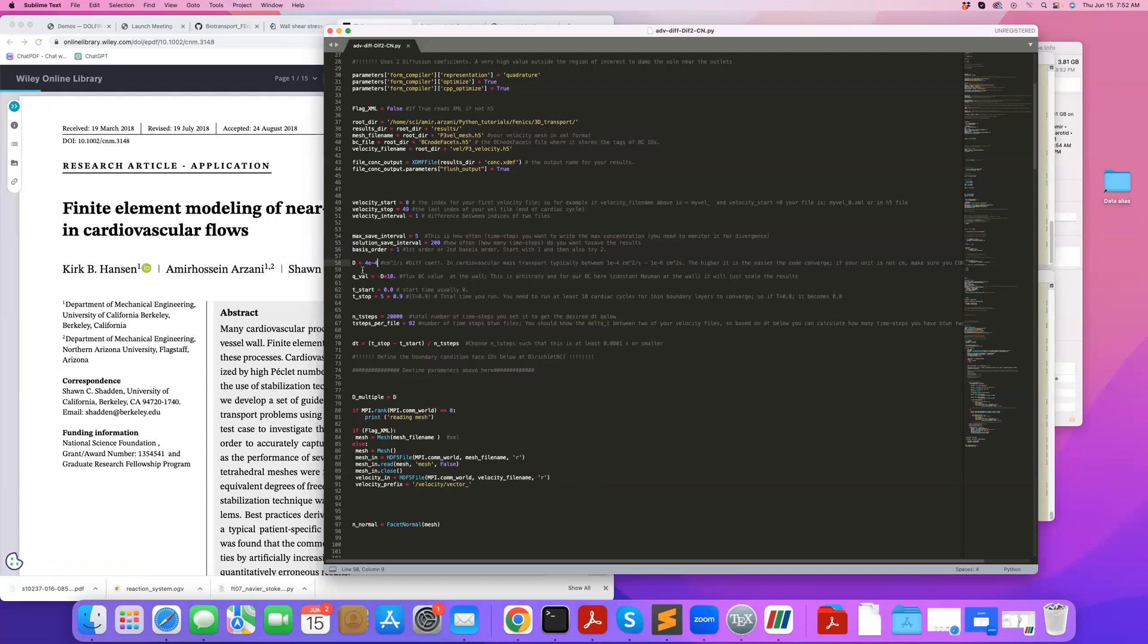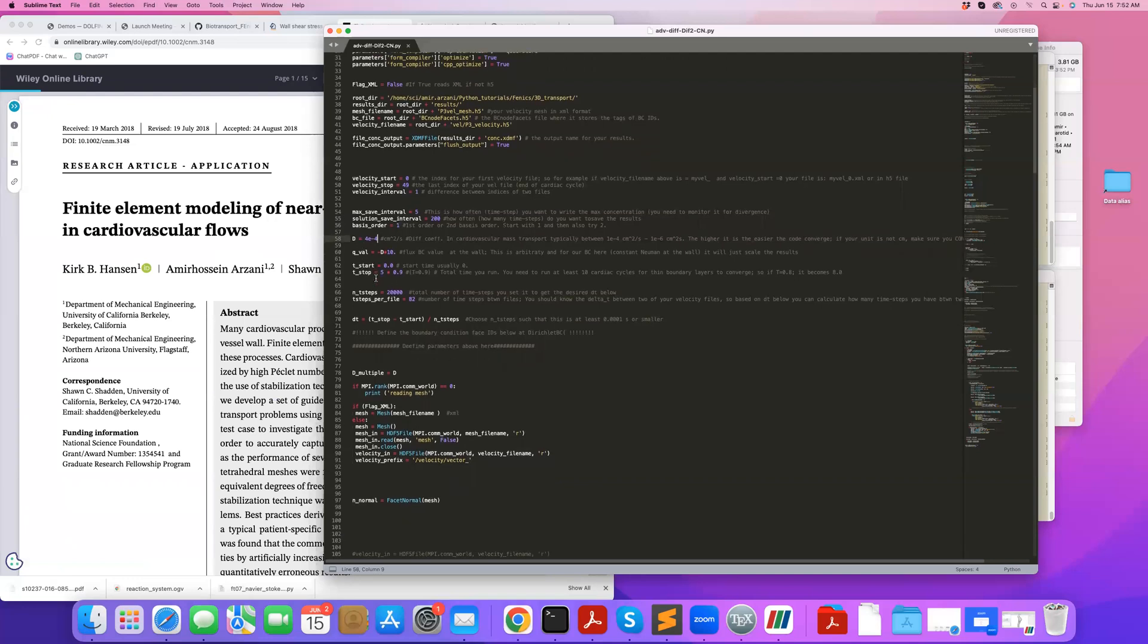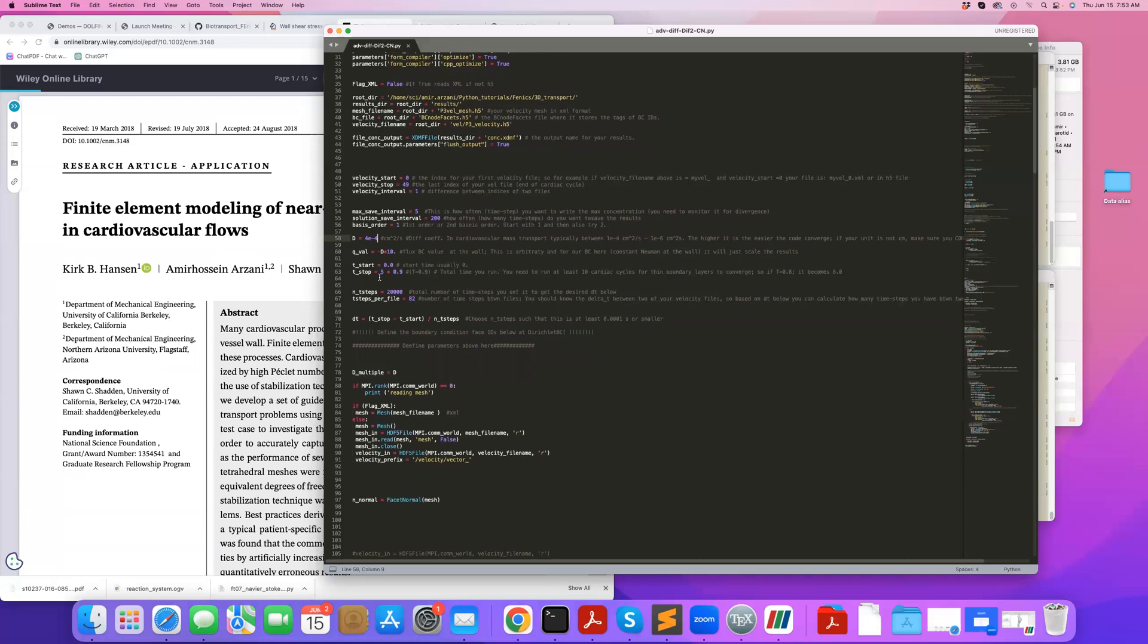So here I'm specifying the flux. Here I'm specifying the starting time, how long I want to run this simulation. In this case, I'm running it for five cardiac cycles. Each cardiac cycle is 0.9 seconds in this case. And typically, from my experience solving extreme boundary layers, it requires at least 10 cardiac cycles for it to reach some acceptable quantitative state. And sometimes you've seen even way more than that.